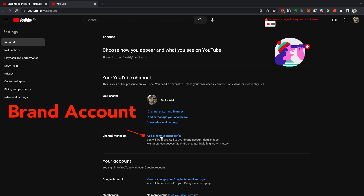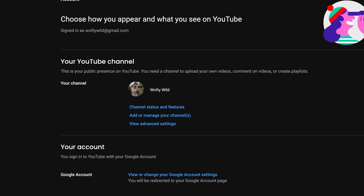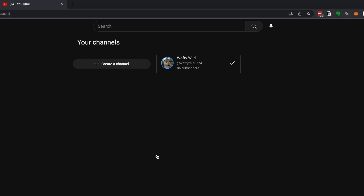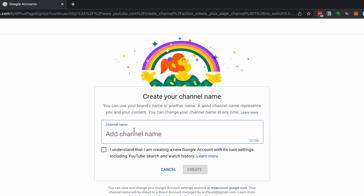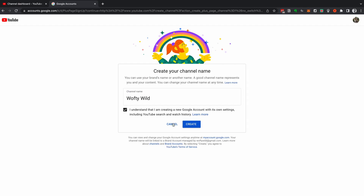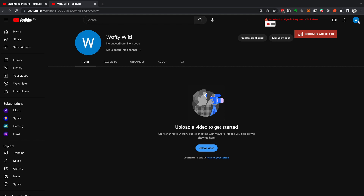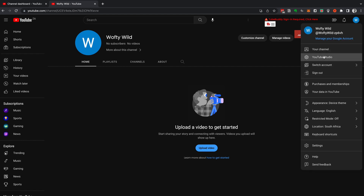To do this, you need to create a new brand channel that you're going to transfer your personal channel to. Head up to your YouTube channel section and click on Add or Remove Your Channels, then choose Create a Channel. It's really important that you create a new channel so that you don't lose anything in the transfer. Give it the same name as the channel you currently have, unless you want to change your channel name. Tick the box 'I understand' and select the blue Create button. Now you have a channel to transfer to.